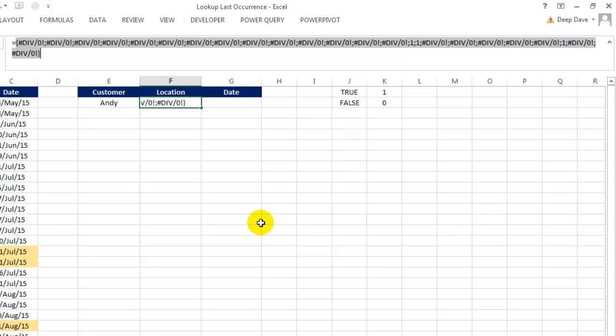And if it cannot find it, it will start checking again from the bottom to find the nearest LESS THAN value, which will be 1 in this case, when the customer matches. It means our LOOKUP value will always have to be greater than 1 for the LOOKUP function to work.